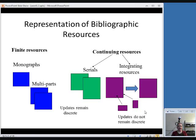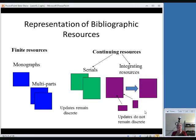Continuing resources, on the other hand, keep going — they continue just like it sounds. Serials are continuing resources in which each update is a discrete unit: there's an issue, then another issue, then another. Integrating resources are different — the new material is integrated within the old material. For example, a website is an integrating resource because you can update pages and meld new information in with the old. A publication in a loose-leaf binder that receives page updates you integrate into the binder is also an integrating resource.